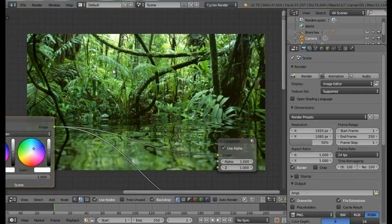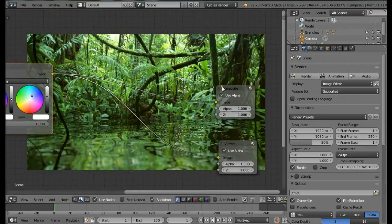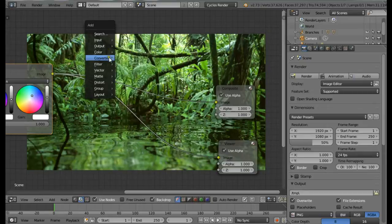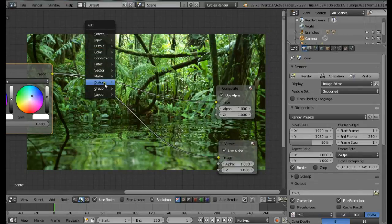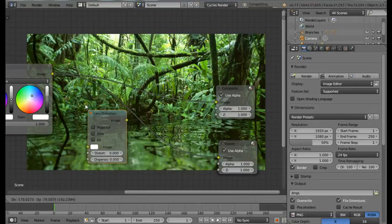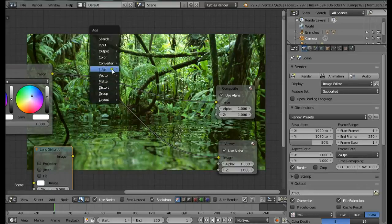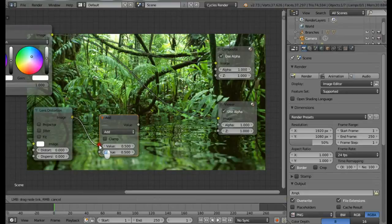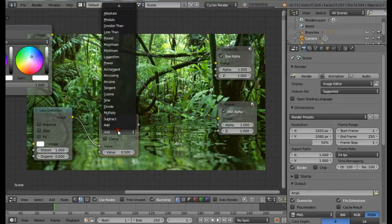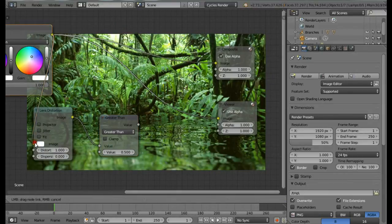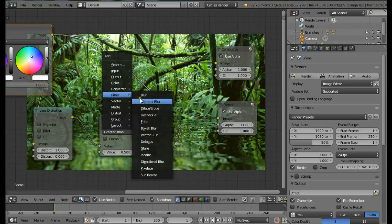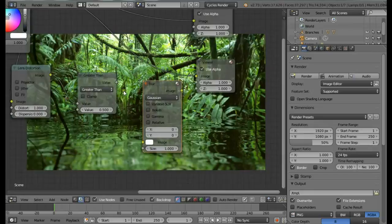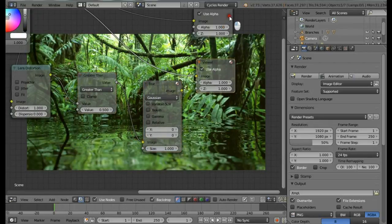Now the next thing we're going to do is create a vignette. Press Shift+A. For the vignette, I'm not going to use a vignette node, I'm going to create it with the long method. Shift+A and from Distort, Lens Distortion node, place it here. Then a Math node, Convert, Math, and connect this. Change Distort to 1. Change this value to Greater Than. Connect this here, then add a Blur node.